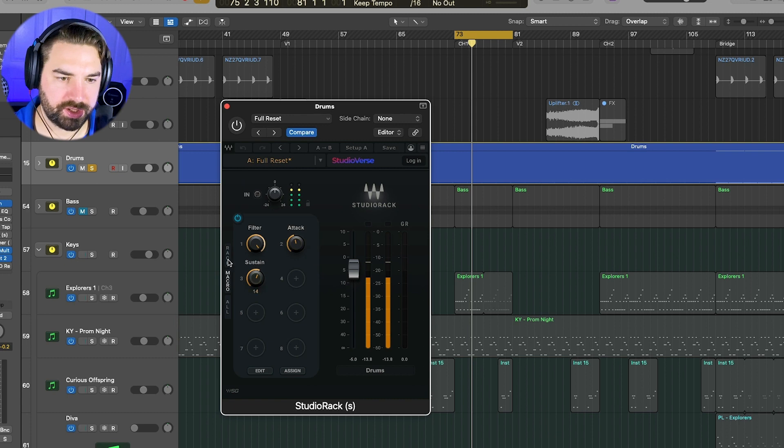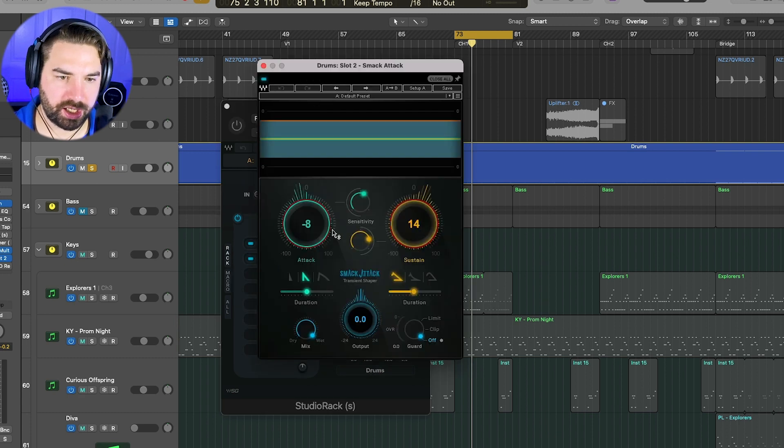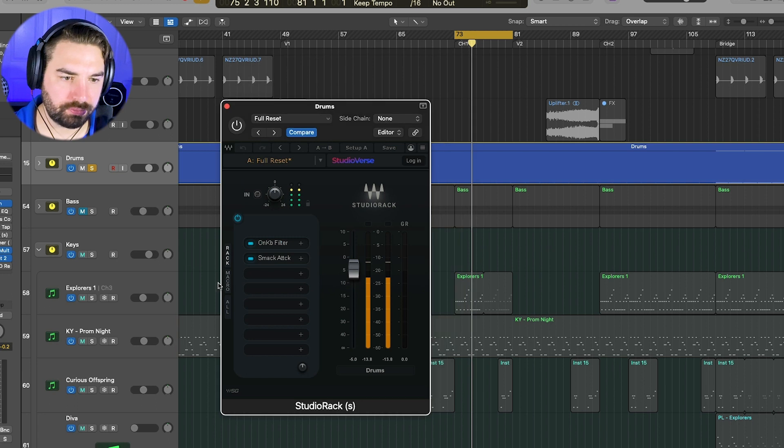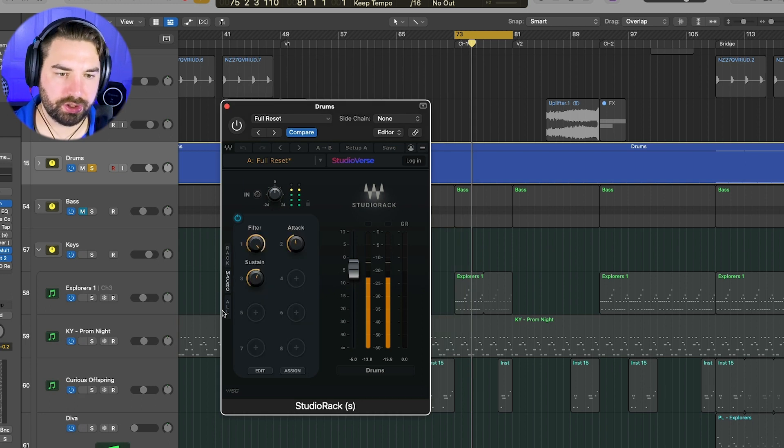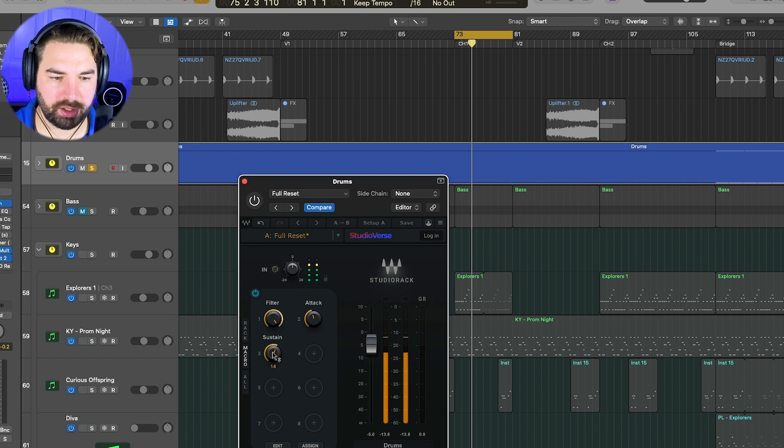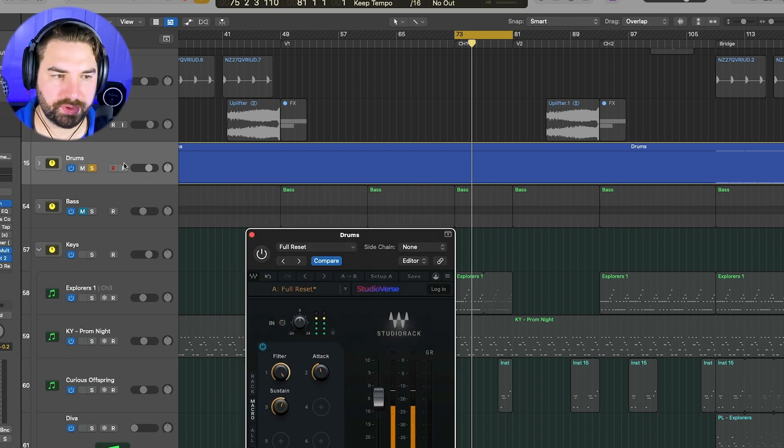So I can control the attack and sustain here. So this is what the smack attack has got these macros mapped. Just for a little easier control in here. And so I'm reducing the attack a bit and increasing the sustain a bit on these drums. So we'll hear what this sounds like.